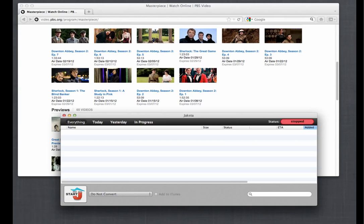I'm going to show you how to use Jaxta for Mac to download all the episodes of the second season of Downton Abbey that currently are on PBS.org.